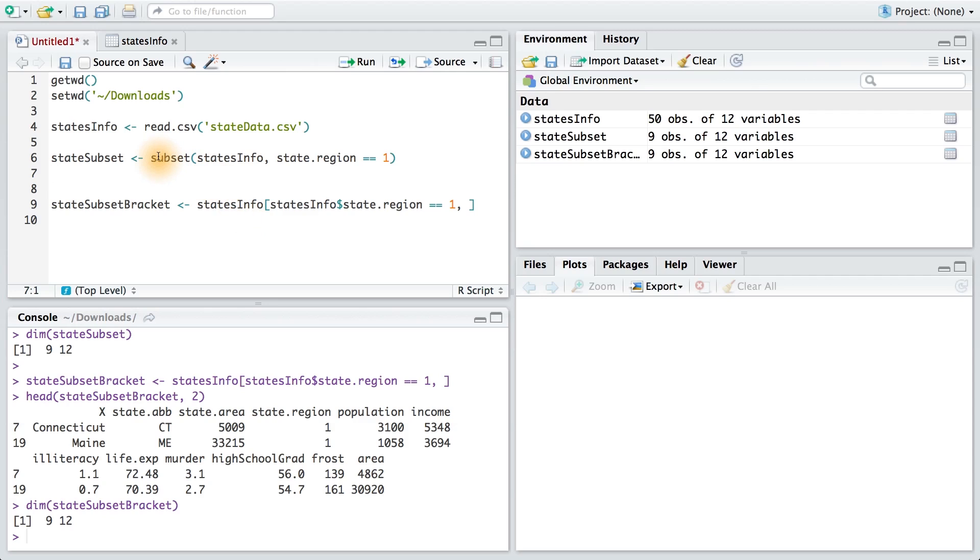but there might be instances where we use this. Just know that both methods produce the same result. Now I recommend that you try subsetting this data frame for other regions of the country on your own. You could also try finding out which states have an illiteracy rate of half a percent or which states have high school graduation rates above 50%. Feel free to play around.